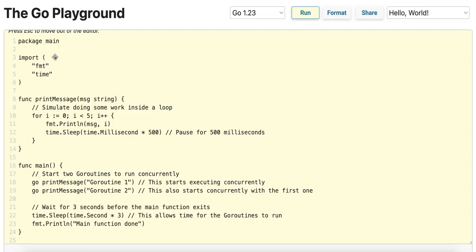Unlike traditional OS threads, GoRoutines are very efficient and have minimal memory overhead, typically around 2 kilobytes. The Go runtime manages their scheduling, making concurrency simpler and faster without needing to manage complex thread pools directly.